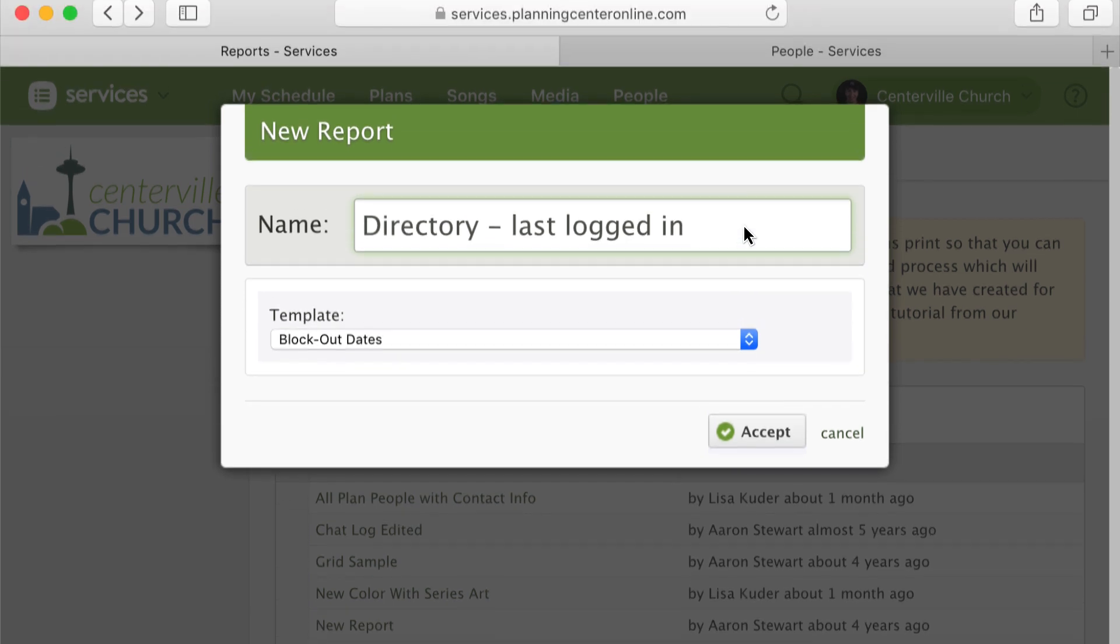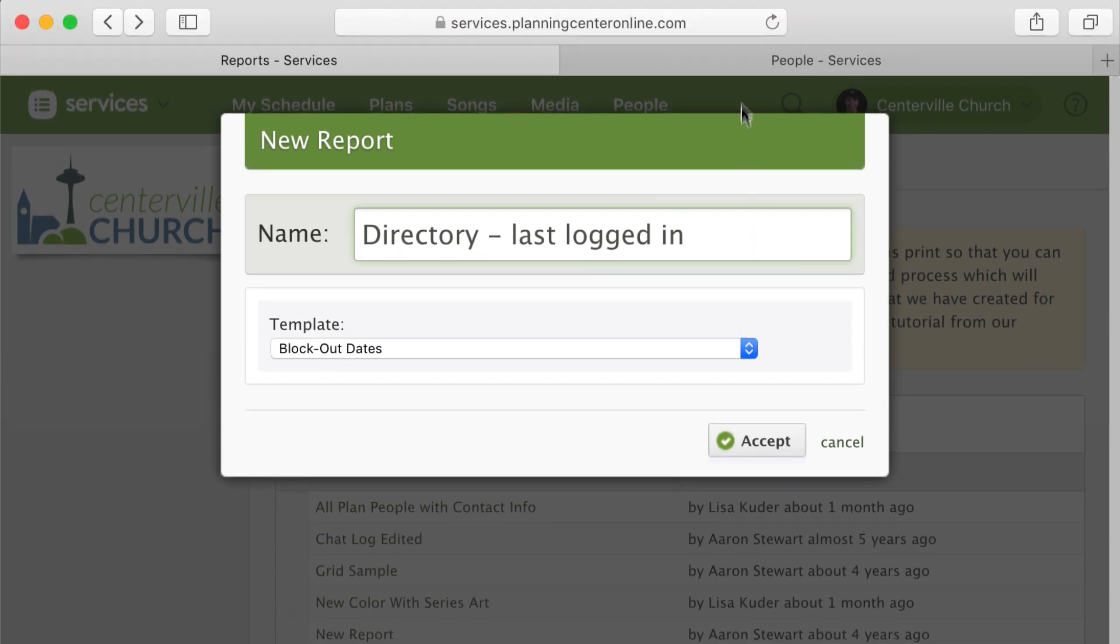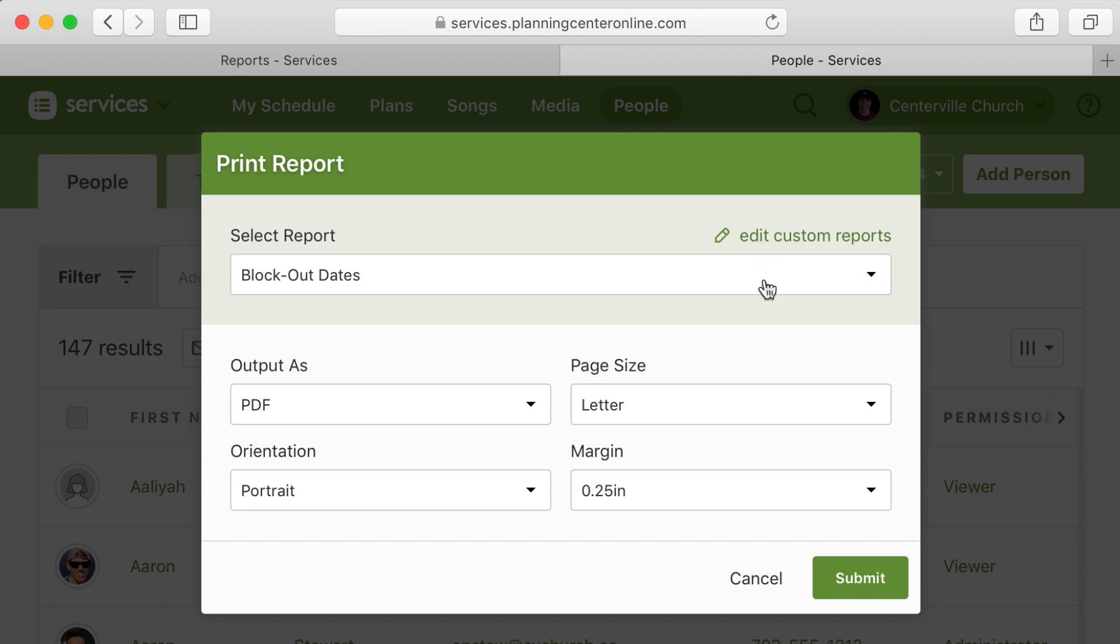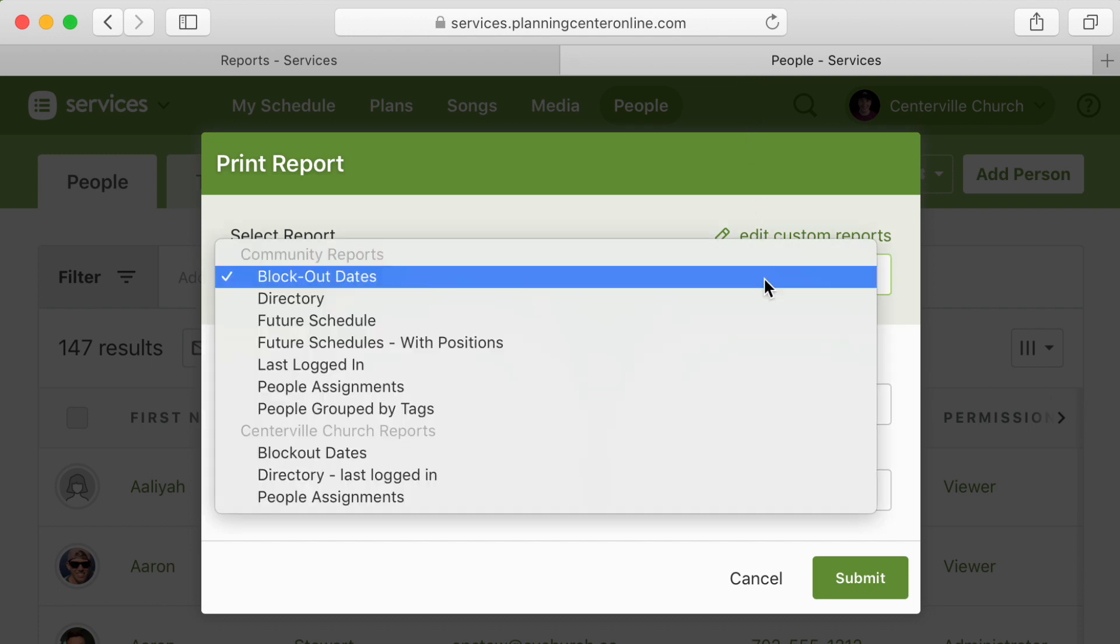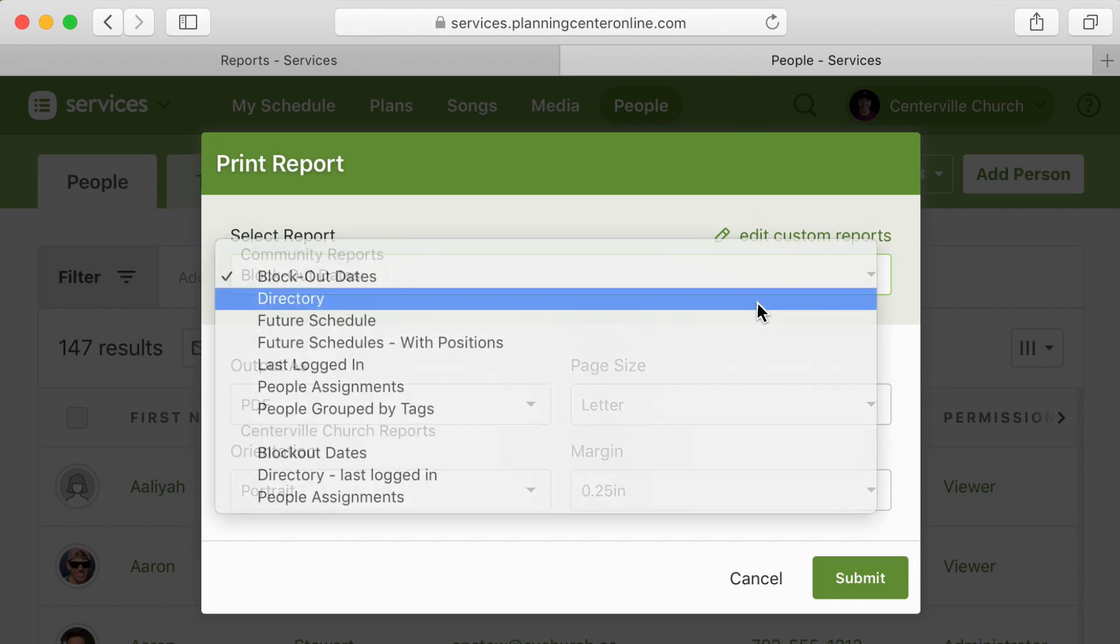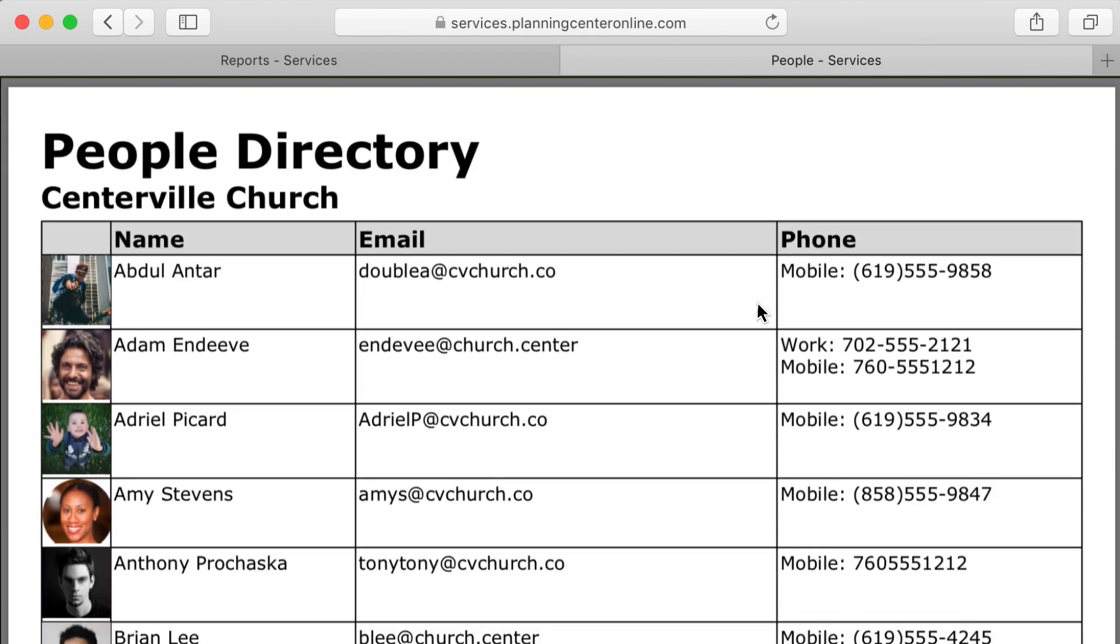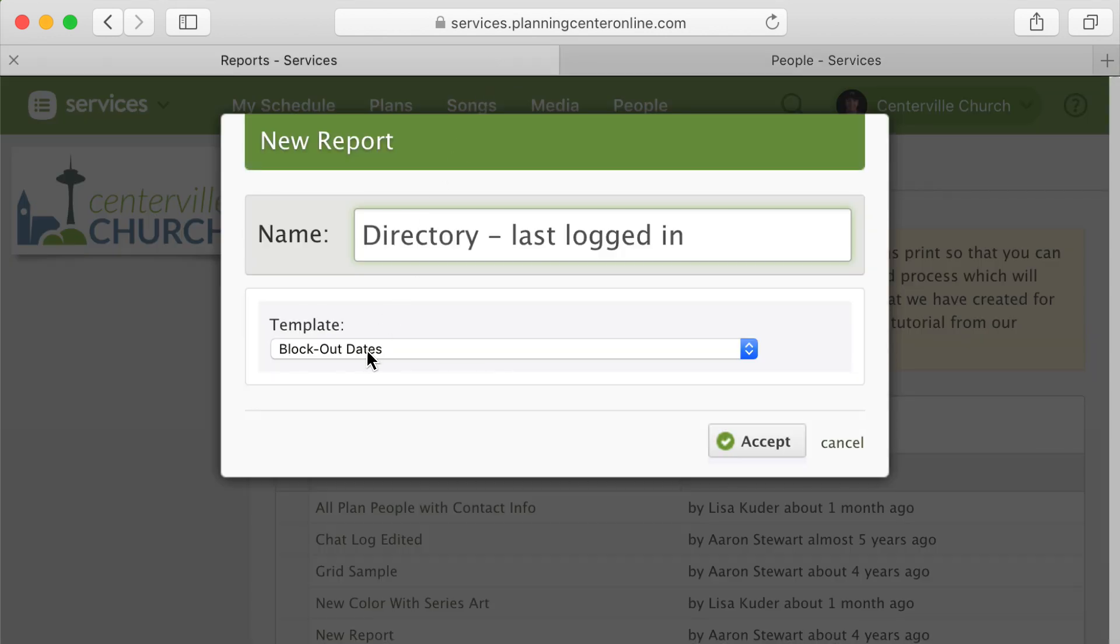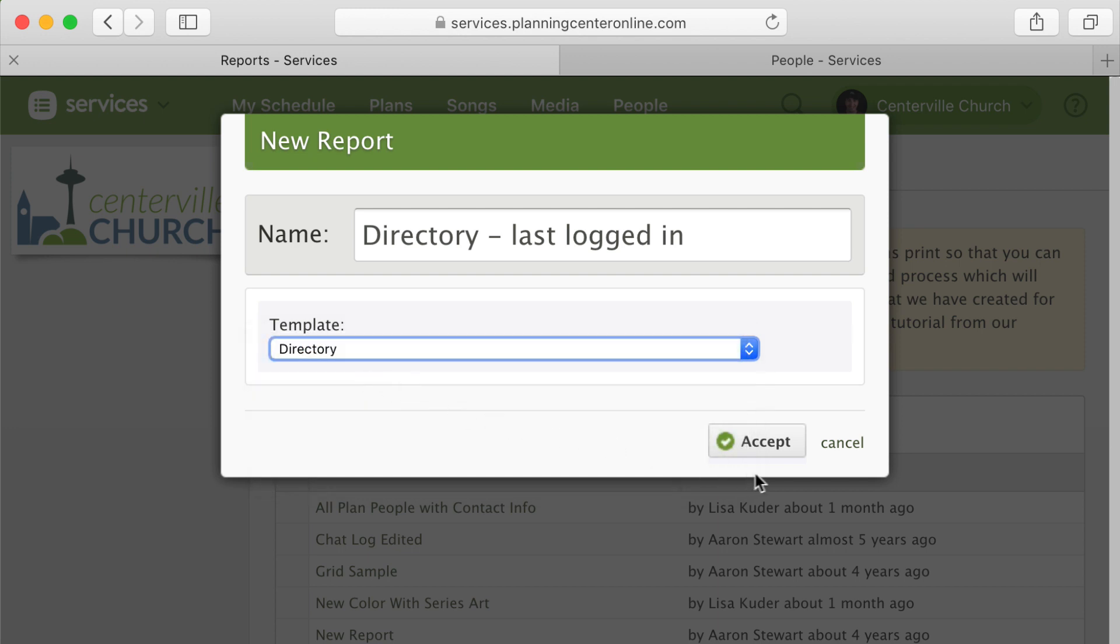Time for a pro tip: if you're not sure which template to use, open up the people page in a new tab and try running some of these reports to see what they look like. In this case, the directory report is already pretty close to what you need, so head on back over to your other tab and from the template drop-down select directory and then click accept.